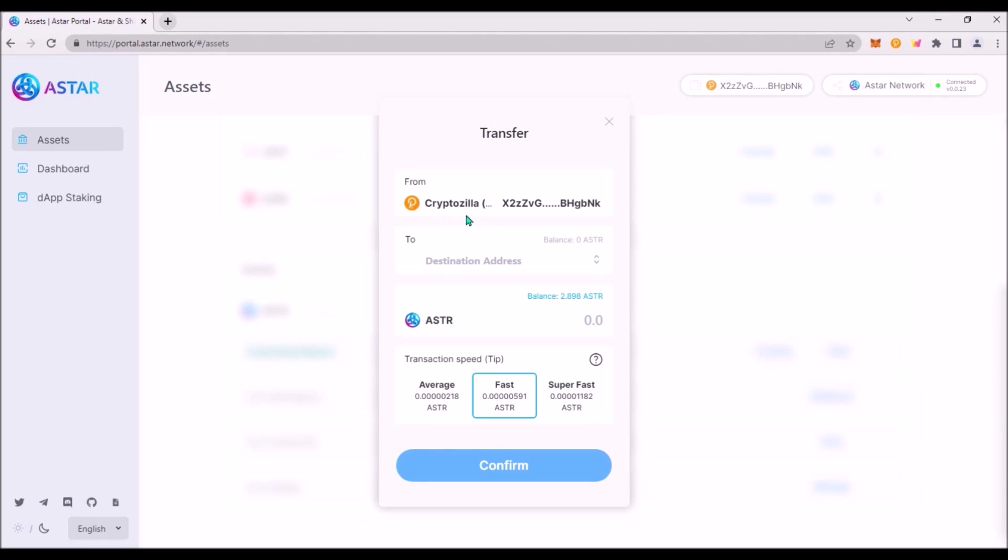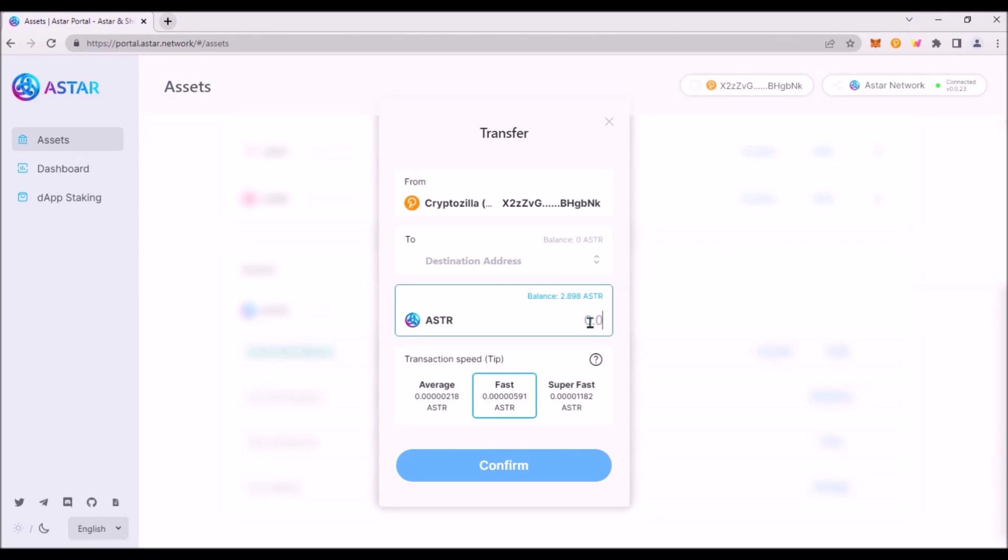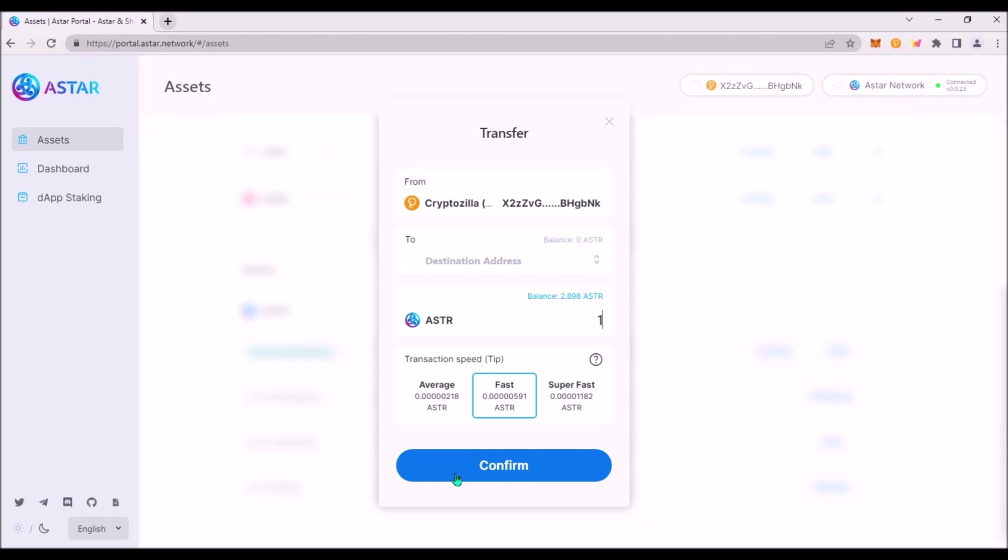So you are transferring from your ASTR substrate address and as a destination address add your ASTR EVM address. This is your Metamask address which starts with zero. Here add how many ASTR you want to transfer. You can select any transaction speed. Then hit confirm and sign the transaction in your Polkadot.js wallet. Within around 30 seconds your ASTR will be transferred to your ASTR EVM address in your Metamask.